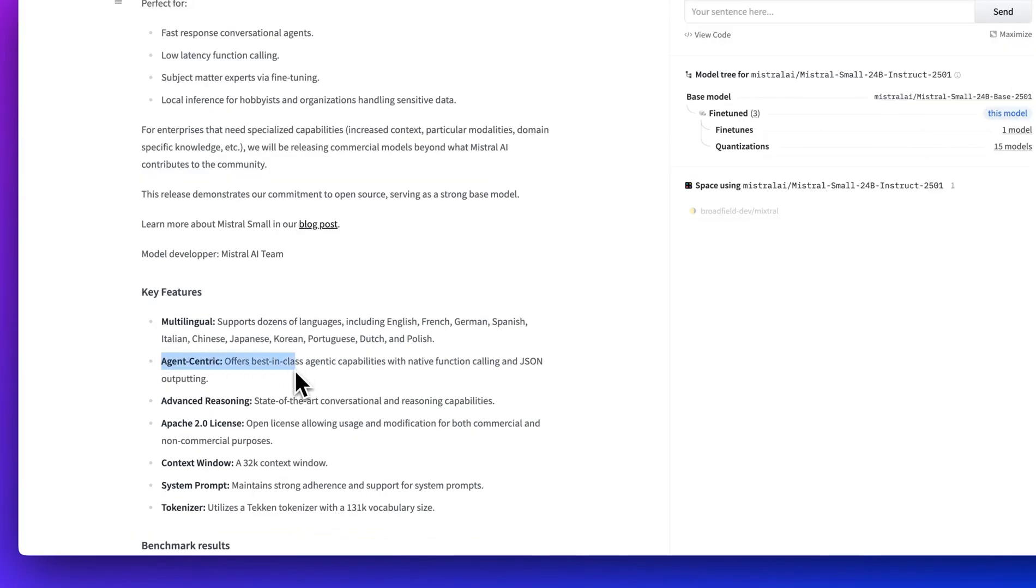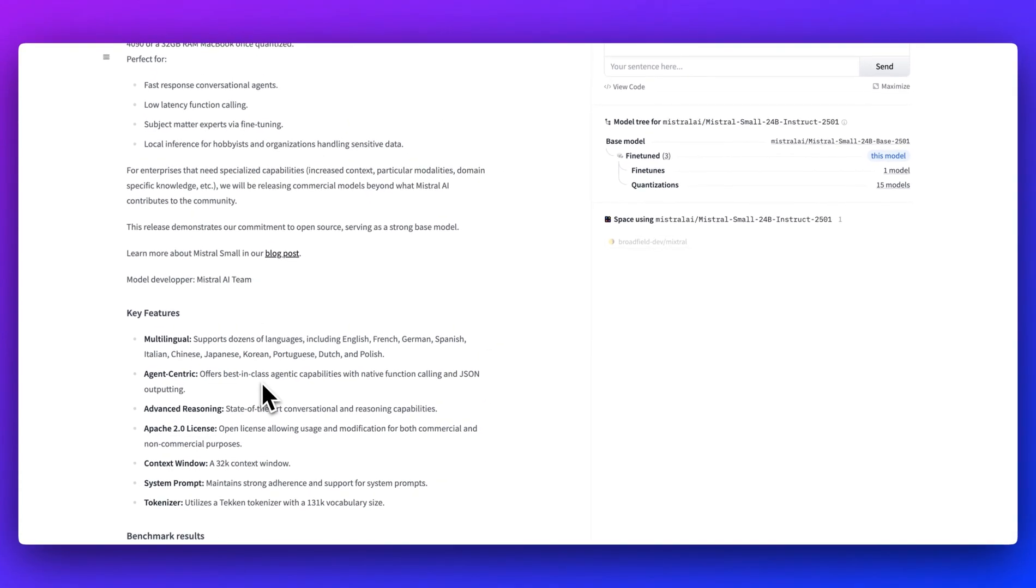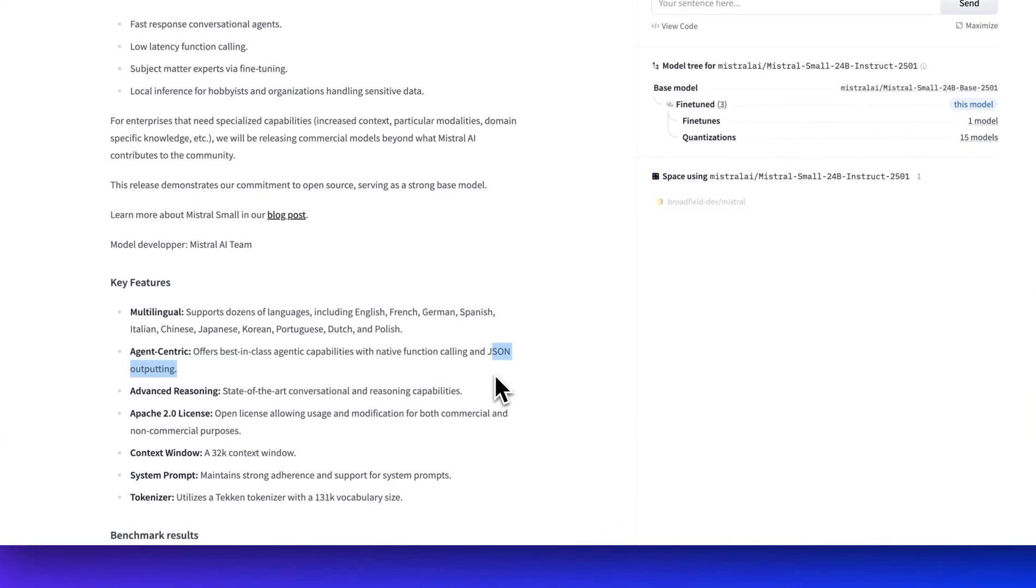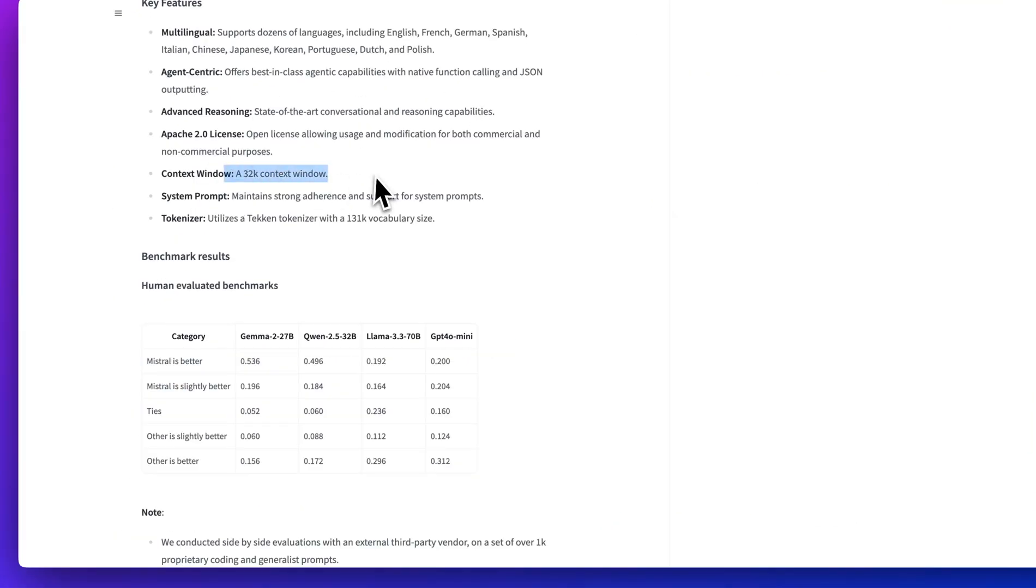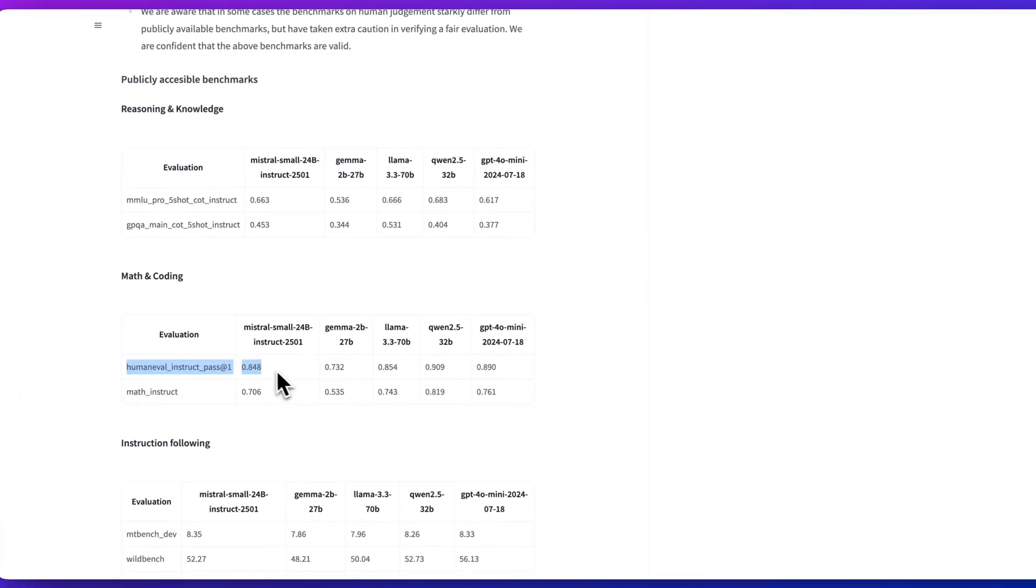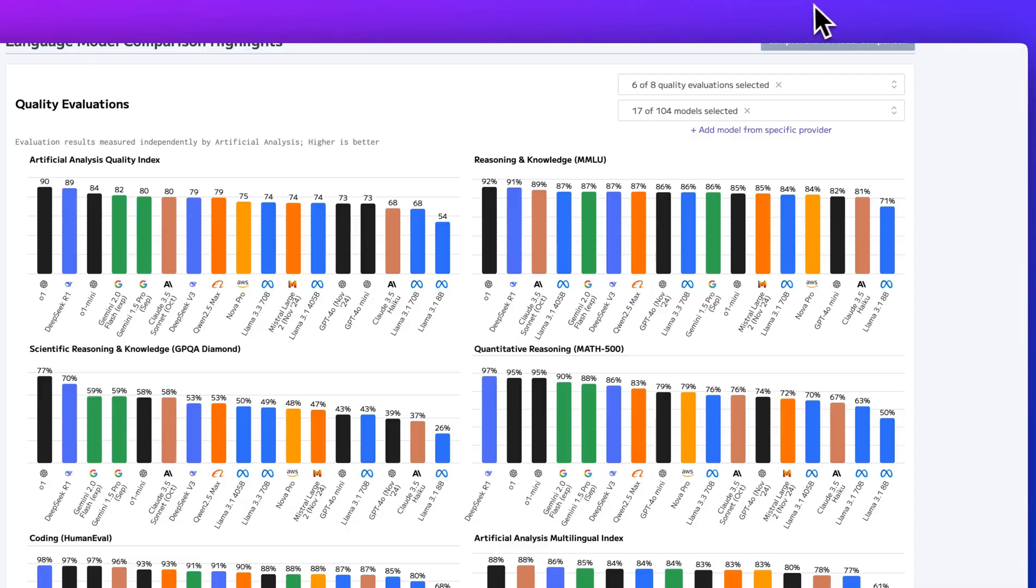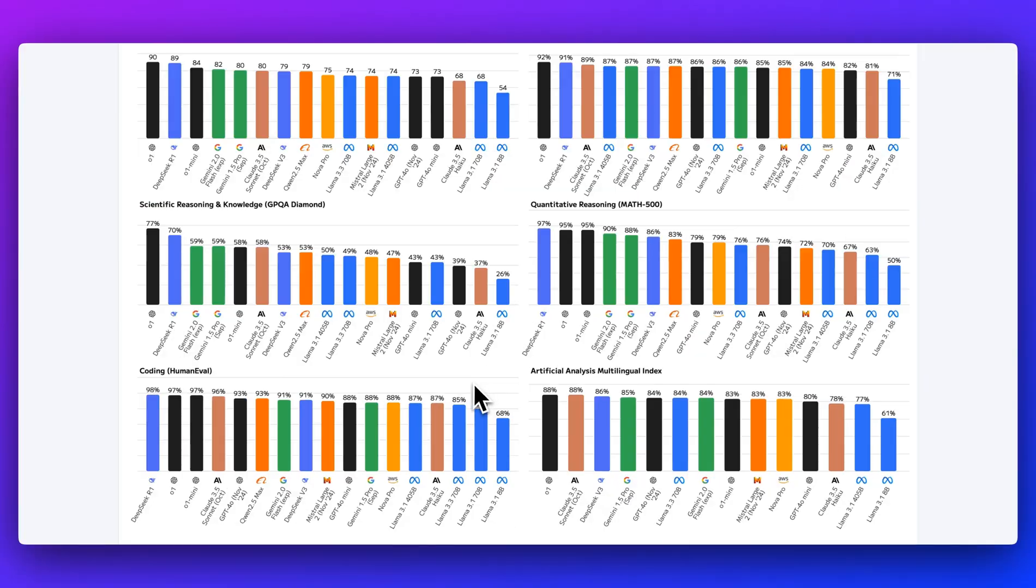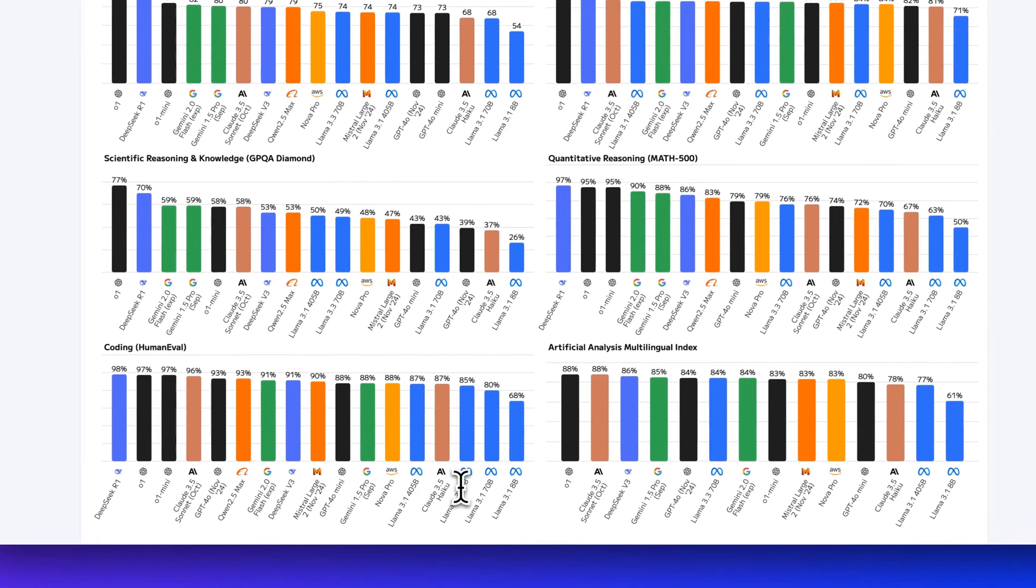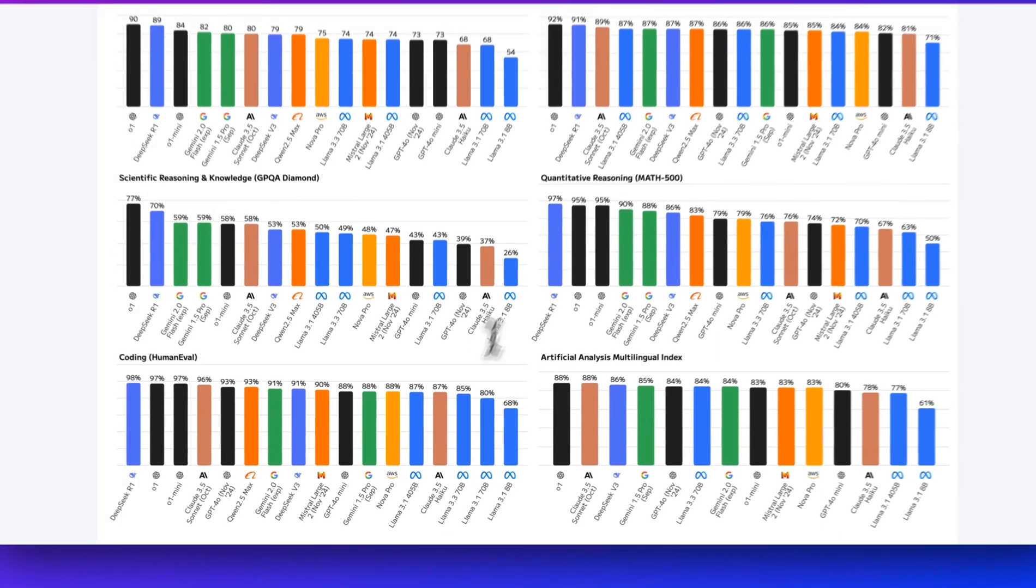The key features are that this is agent-centric, offering best-in-class agent capabilities with native function calling and JSON outputting. In terms of the context window, it is 32,000. For human eval, this scores an 84.8, which is right in line with Llama 3.3 70B.